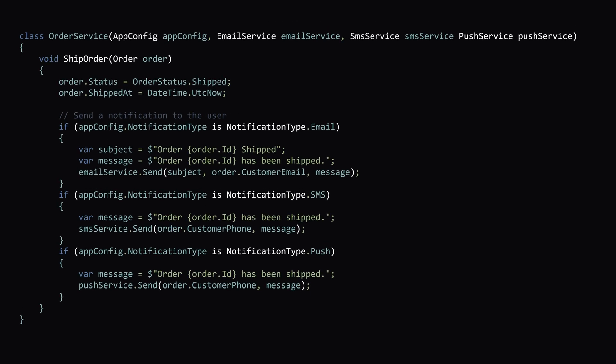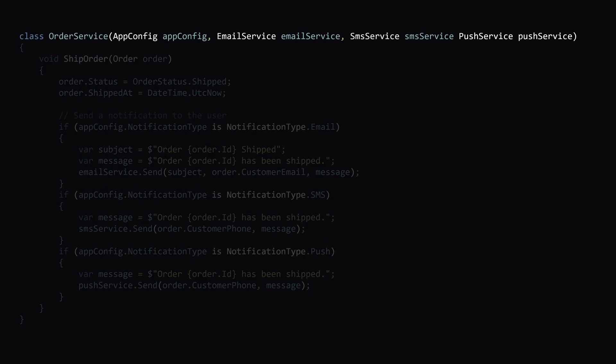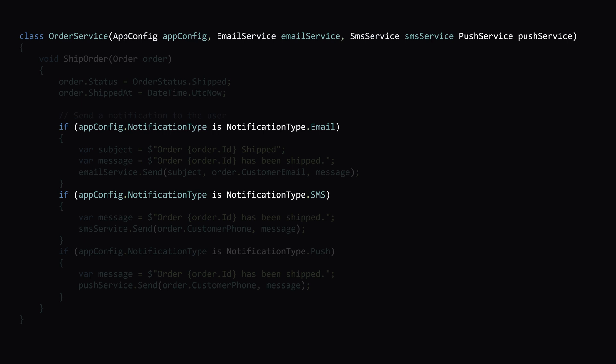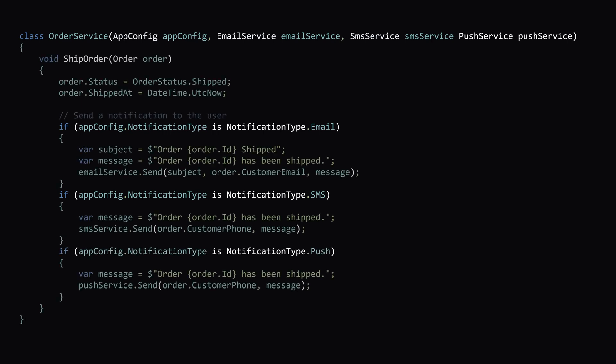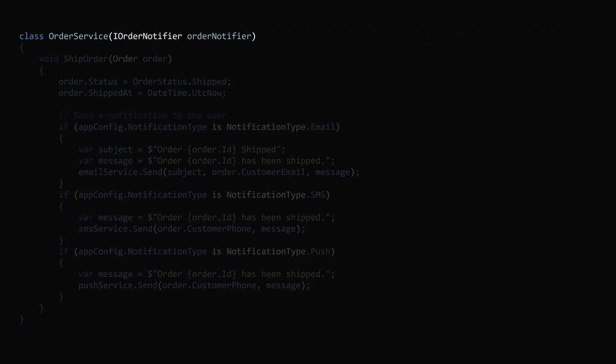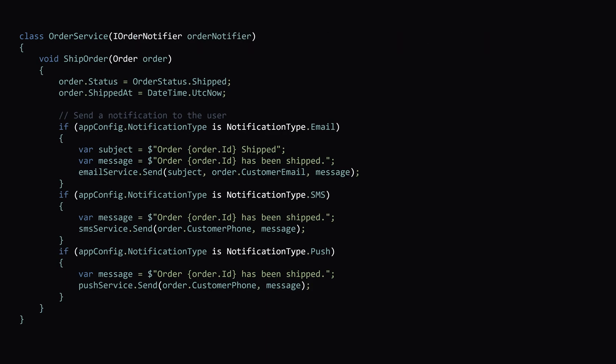Now let's refactor our order service to use our iOrderNotifier. Previously, we were injecting our app configuration to determine whether we needed to use our email service, SMS service or push service in order to send out a notification. Now we don't need any of them. All we need to inject is our iOrderNotifier.